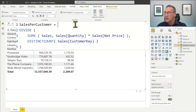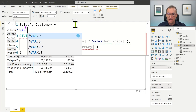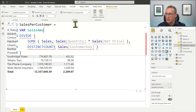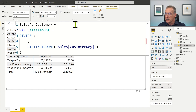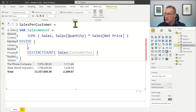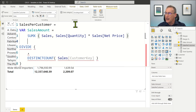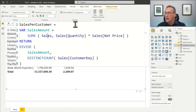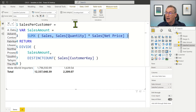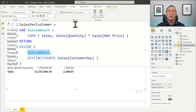Using variables makes your code so much easier to read because you can just provide a name for an expression. A much better way of writing this code is to write a first variable, sales amount, where we store that first expression. Now that I have defined the variable, I add a return part and in the return part I can use the variable — I can write sales amount. Now I split the execution of the sales amount from the usage of sales amount, providing a name for an expression to make the code more readable.